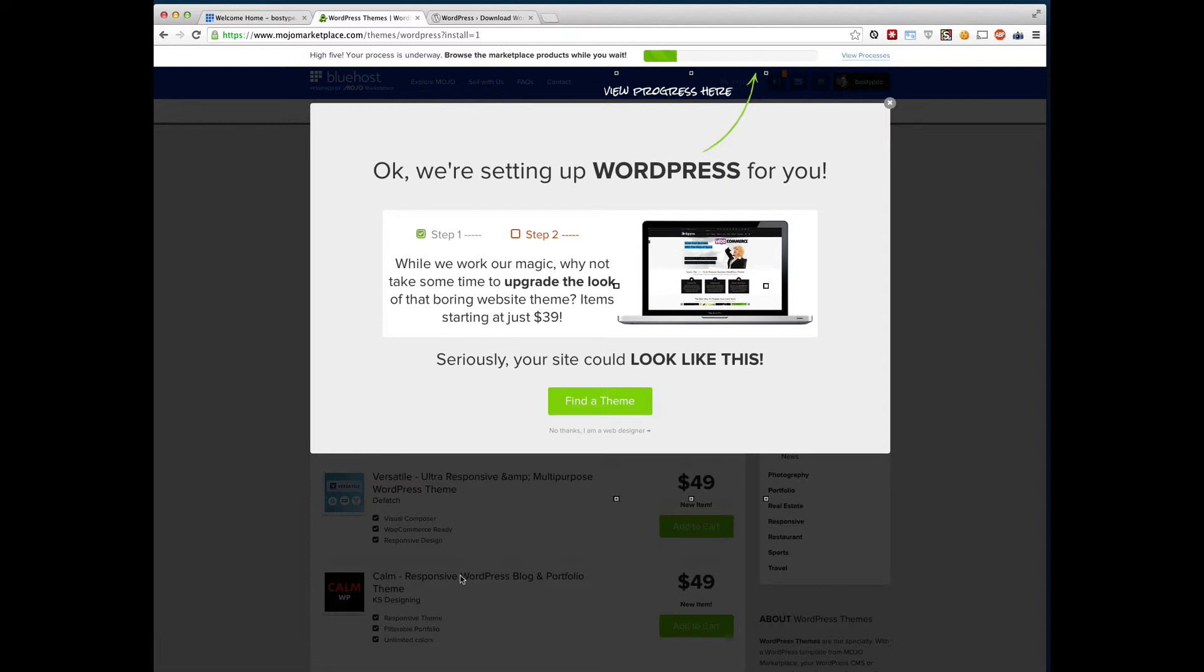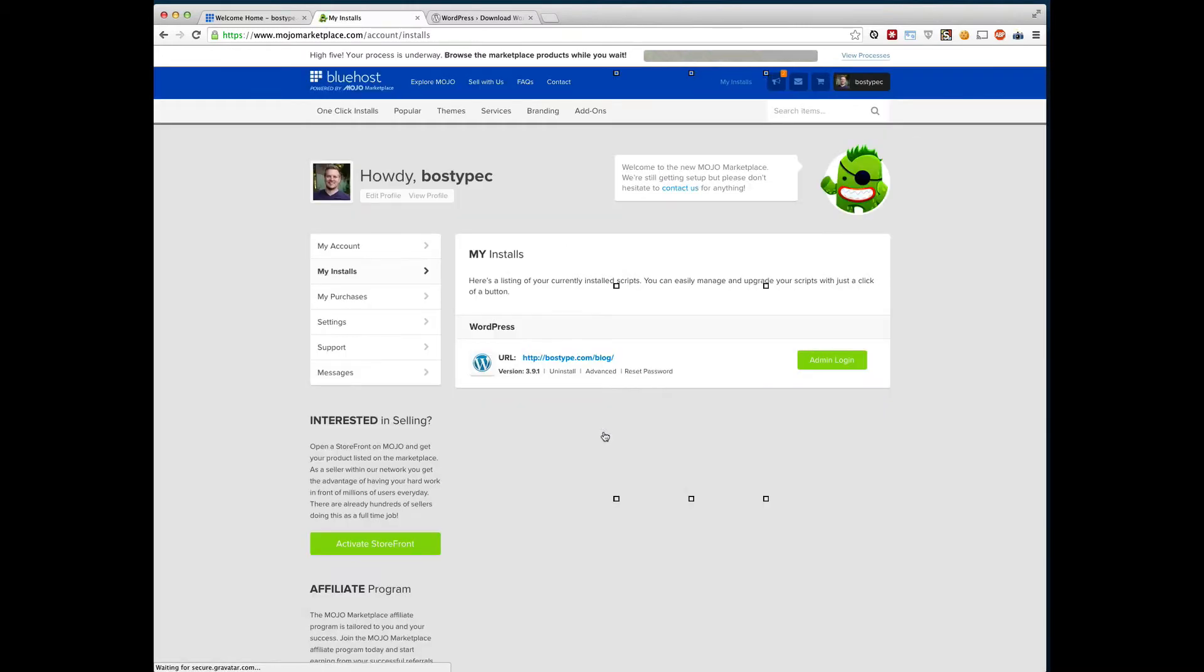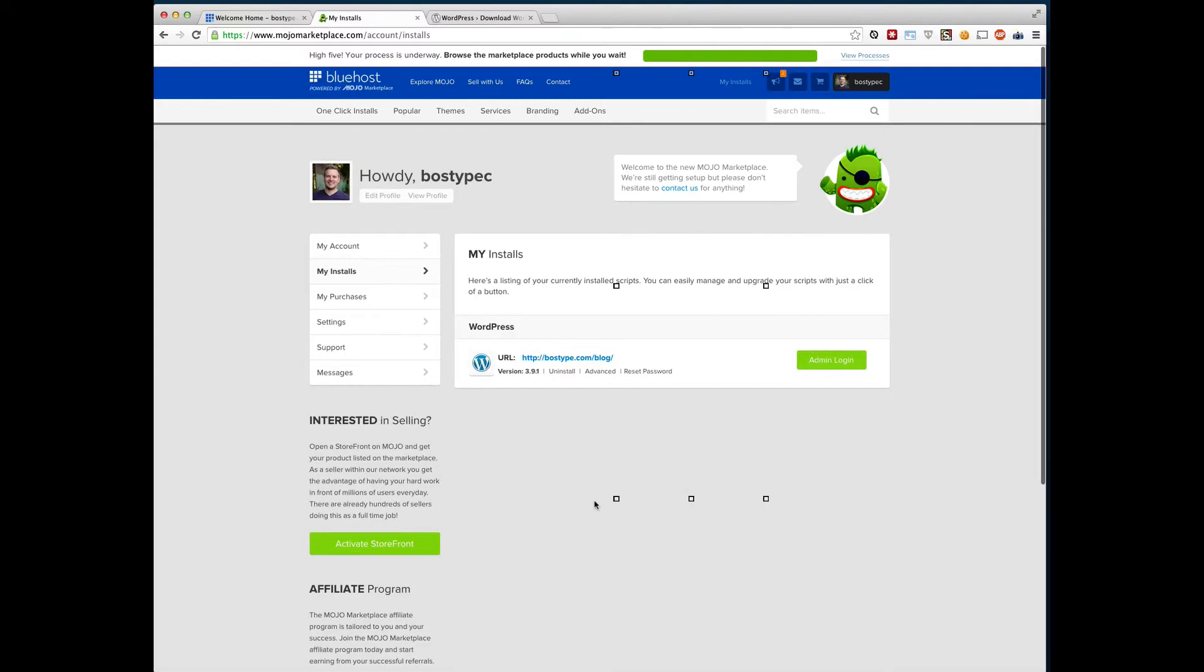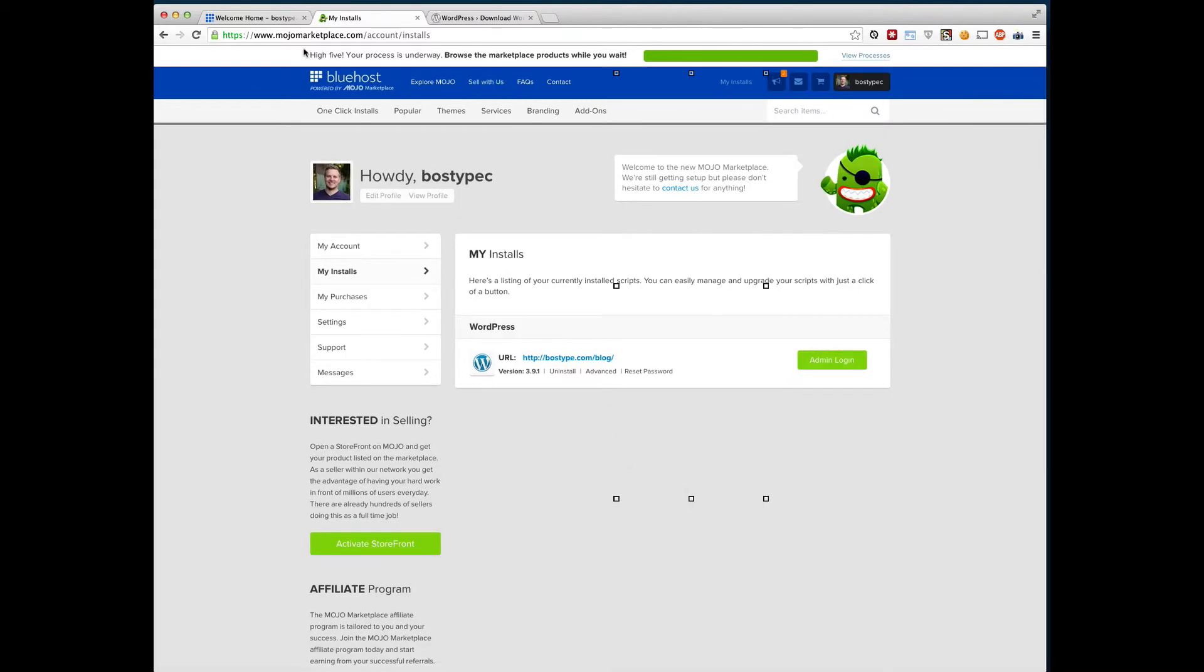However, I definitely recommend checking out some of the free ones as well before you drop down any more money on that. So I'm going to say no thanks. I'm a web designer. And I'm just going to wait here while it goes. Oh, it looks like it already finished. Fully done.